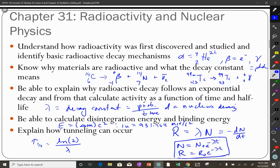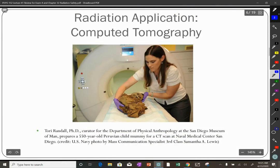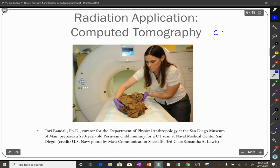That's a review of what's going to be on the test for Exam 4. Now I'm going to talk about radiation safety and how we use radiation in our daily lives. This is an example of computed tomography — more commonly known as a CT scan or CAT scan. Tomography means making slices.